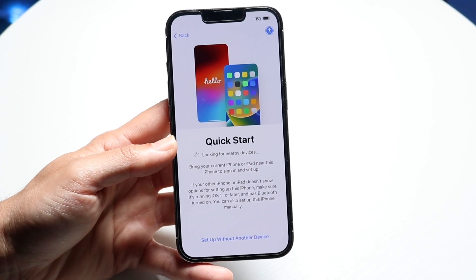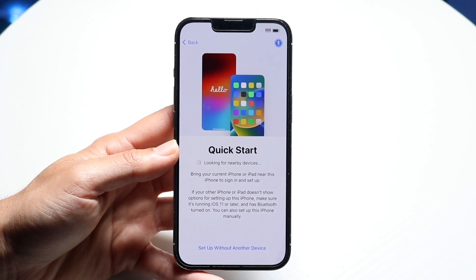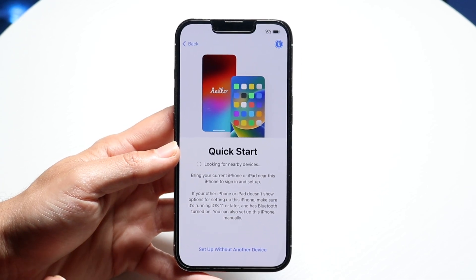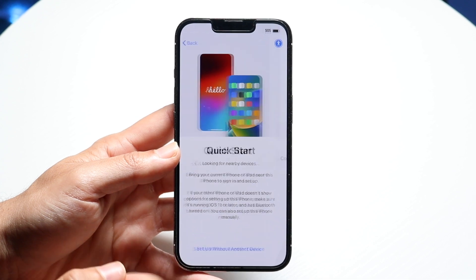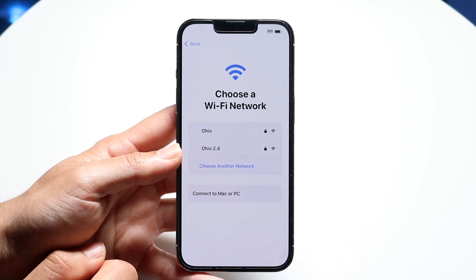Click continue and this is where the transfer panel comes up. If you want to transfer all your data from a previous iPhone, you can bring your iPhone close and it will look for nearby devices. In this case, we will set up without another device. You'll also see your WiFi connections — choose your WiFi connection, log in with it, as you'll need WiFi or a cell connection to set up the phone.